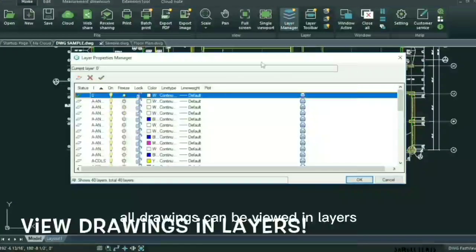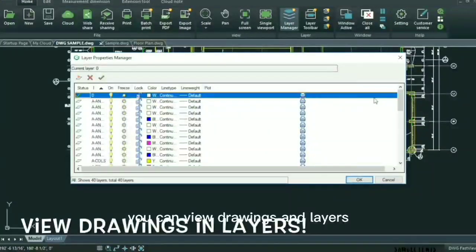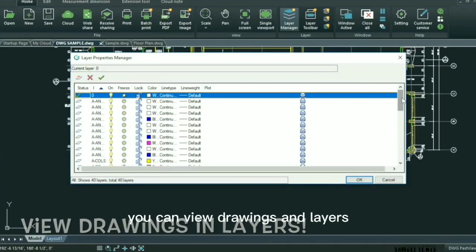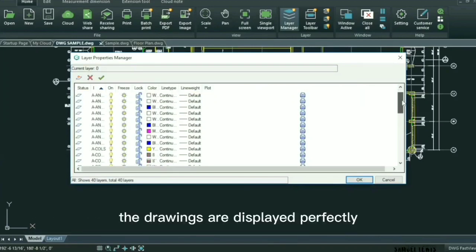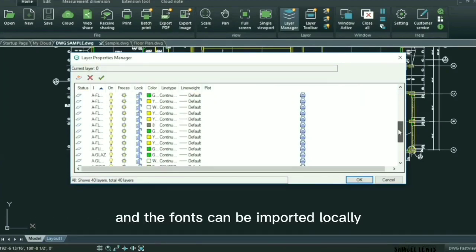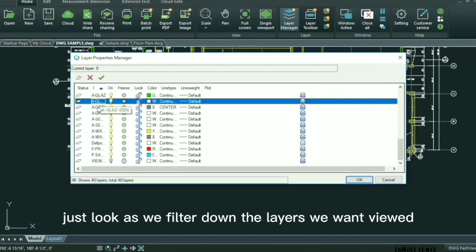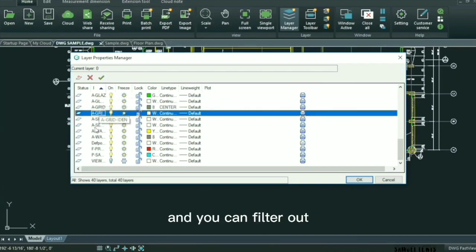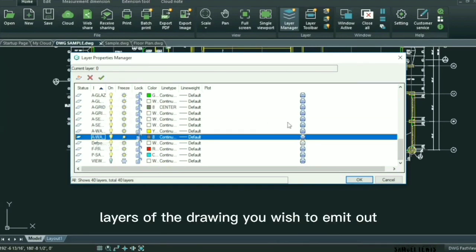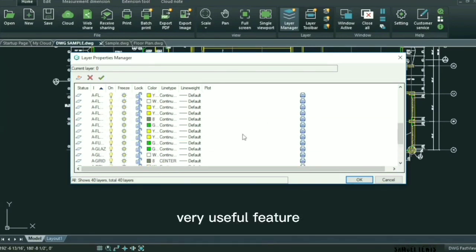All drawings can be viewed in layers. You can view drawings in layers, the drawings are displayed perfectly, and the fonts can be imported locally. Just look as we filter down the layers we want viewed and you can filter out layers of the drawing you wish to omit. Very useful feature.